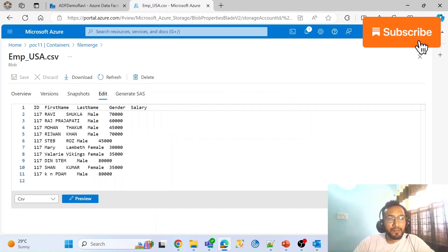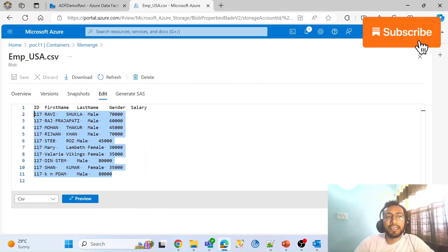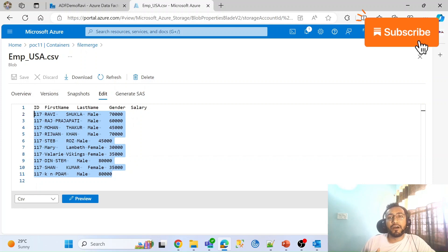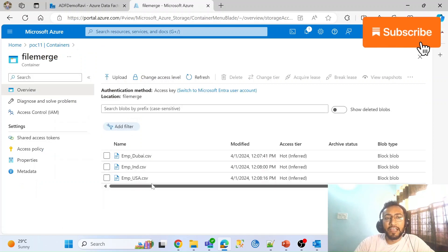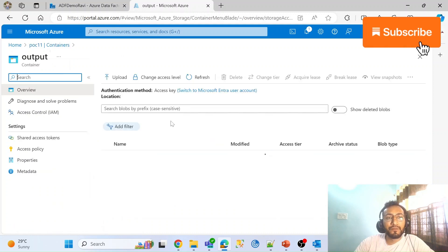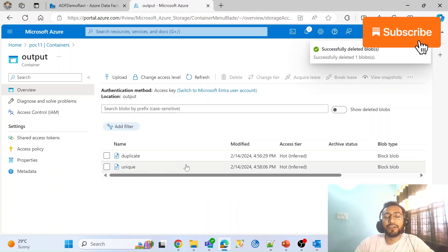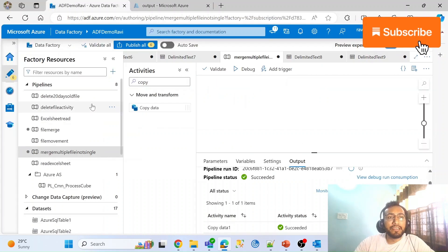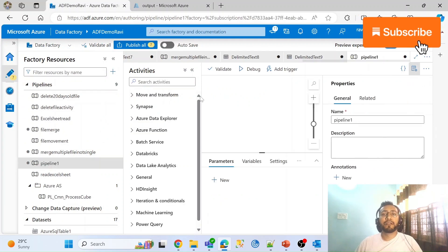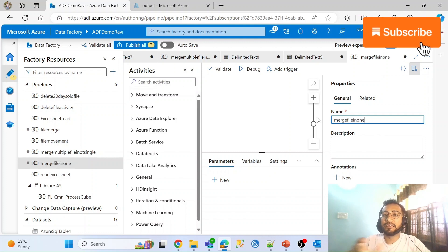Let me open the USA file. I have records starting from 107. Each file has approximately 10 rows, so in the consolidated report we should get around 30 rows. This is my file location. For output, I have an output folder where I want to dump my consolidated single file. Let me come back to ADF and create a new pipeline — I'll name it 'merge file in one'.